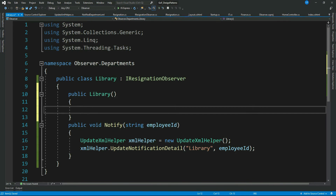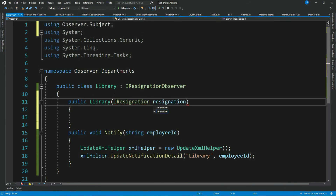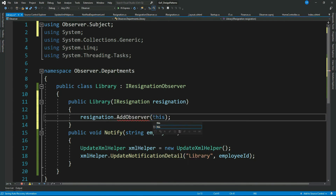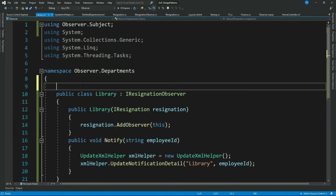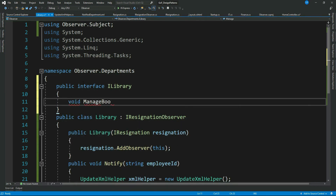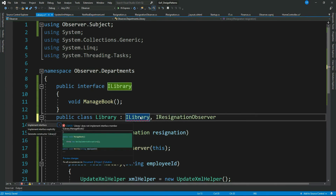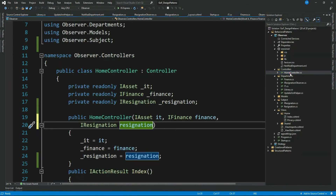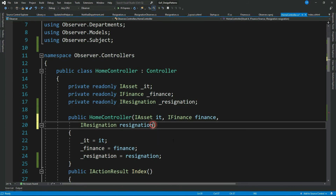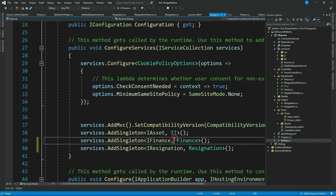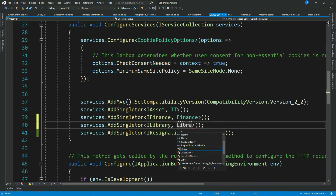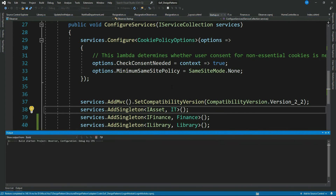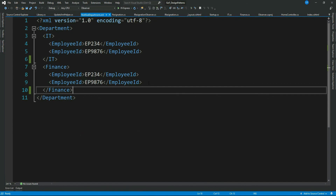Let's add this instance to our Subject's observer collection. Let's introduce an interface just to be in sync with our other observers. Now only the instantiation of the Library class is pending — the class is all good to receive employee separation notifications. Let's go ahead and instantiate it via the dependency injection container, inject the Library interface into the controller, and add the new type to the container.